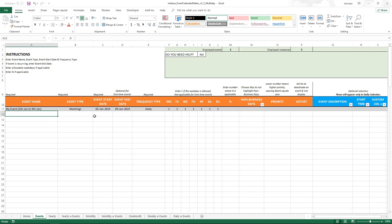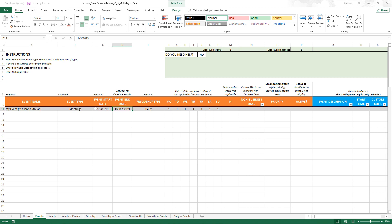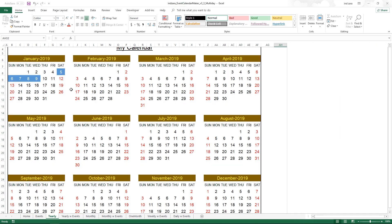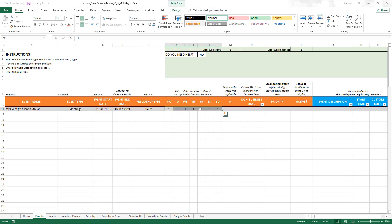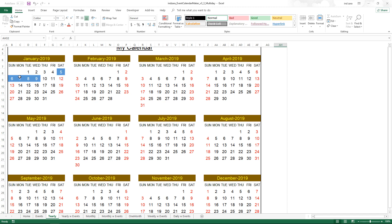To summarize the approach: if you need to display a single event across multiple days, enter the event start date and end date. Choose the frequency type as 'Daily', then ensure the specific weekdays are selected. Selecting all weekdays keeps it simple. Just to note, January 5th is a Saturday and 9th is a Wednesday, so selecting Saturday through Wednesday covers the full range.